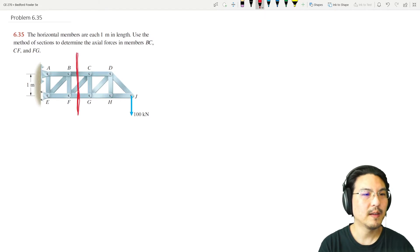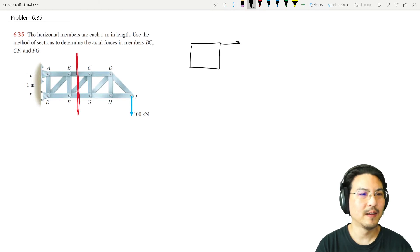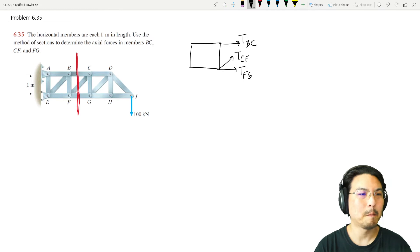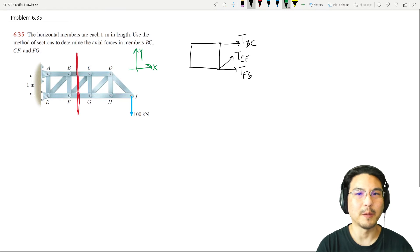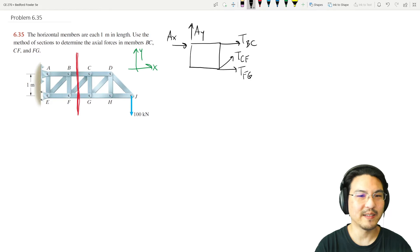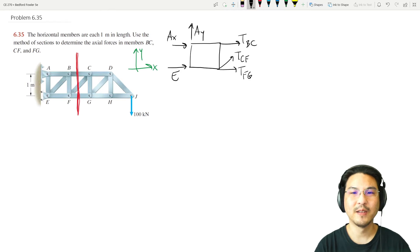The section on the left will look like this, where we have BC, CF, and FG. Let me pick coordinates — there's a pin at A, so I'm going to decompose the reaction at A into components. There's also a roller at E. The left-side section has six unknowns.